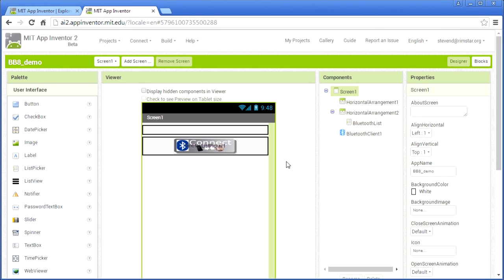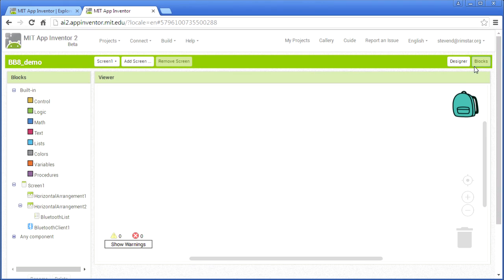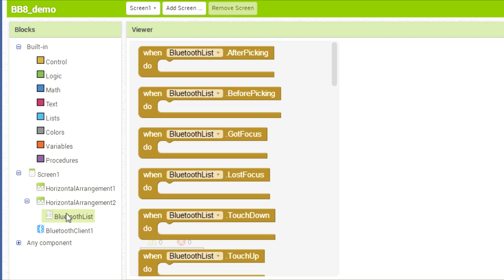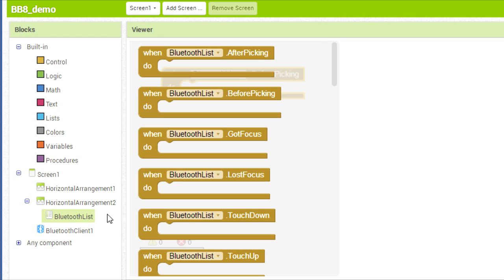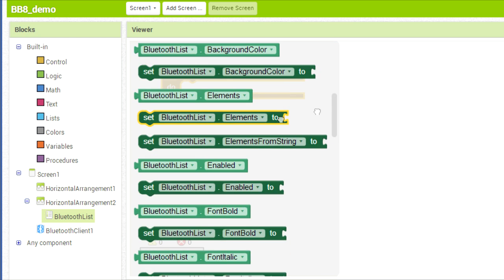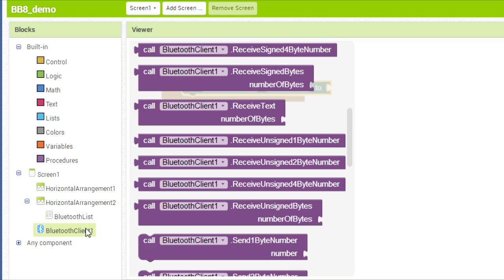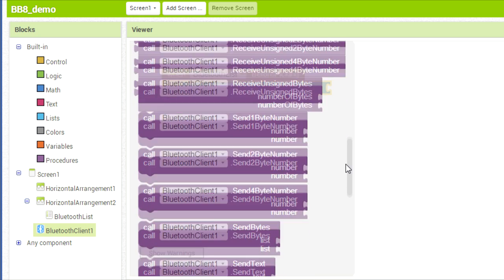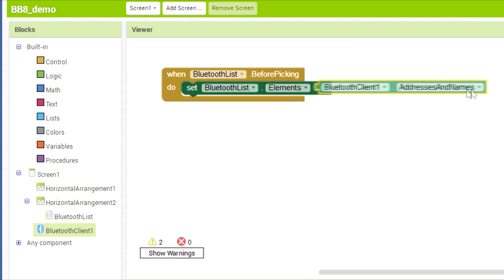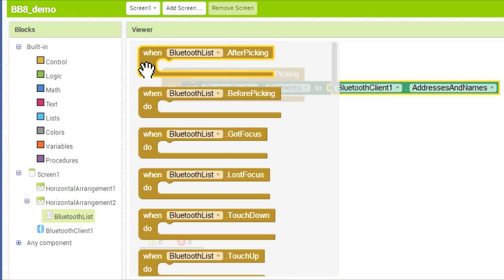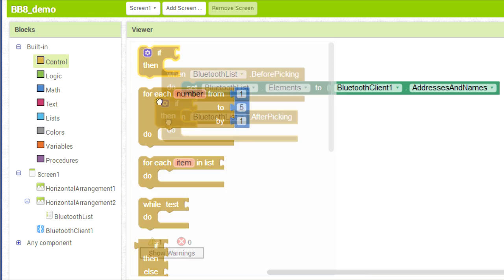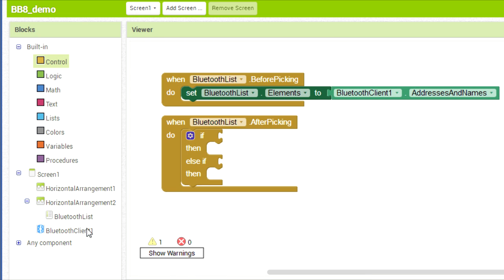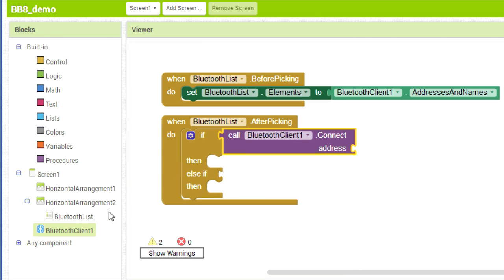To do the necessary programming, you click on Blocks to switch to the Blocks view. I start by clicking on my Bluetooth list object to get a list of relevant blocks. I drag out a block that will do something when the list picker has been touched, but before the user has selected a Bluetooth device. This is so that we can set the elements in the list. Then, for after they've picked from the list, we'll try to connect to whatever device they've selected. If the connection was successful, then we'd do something. And so on. You get the idea.